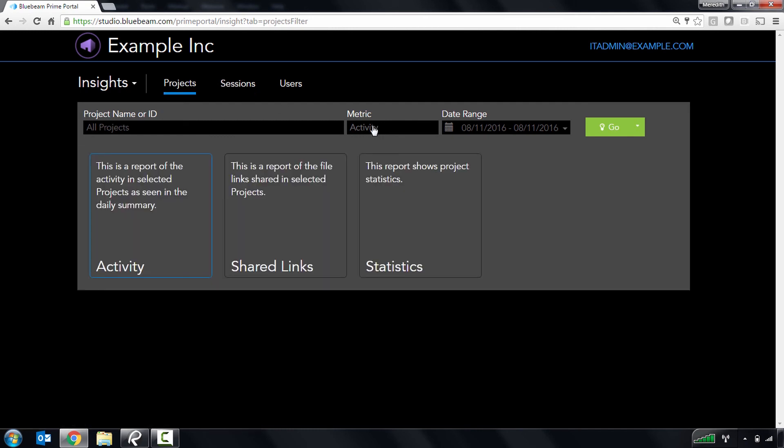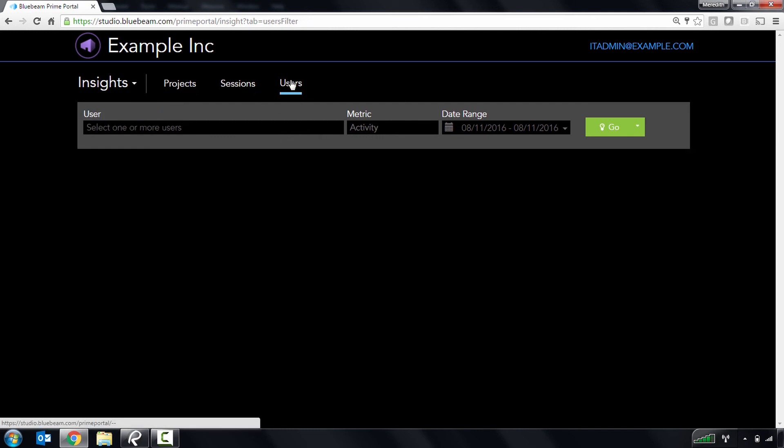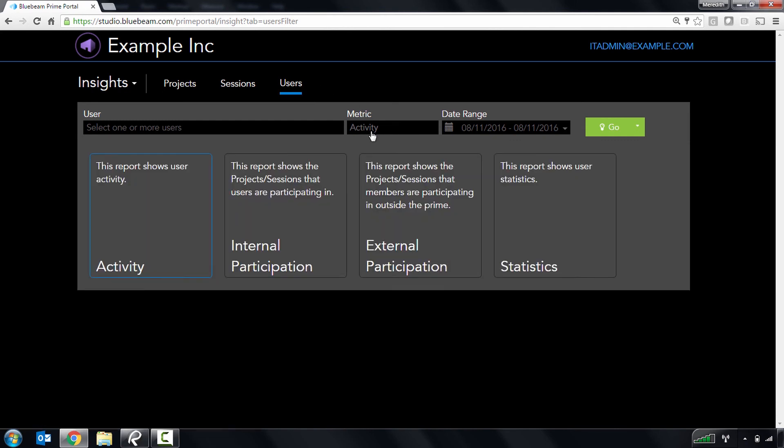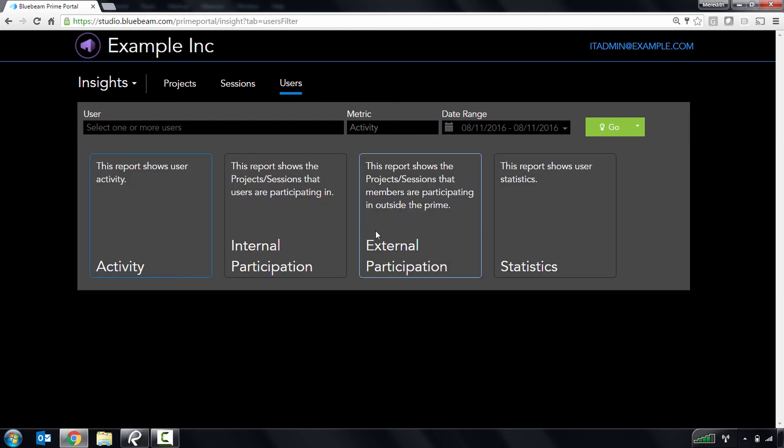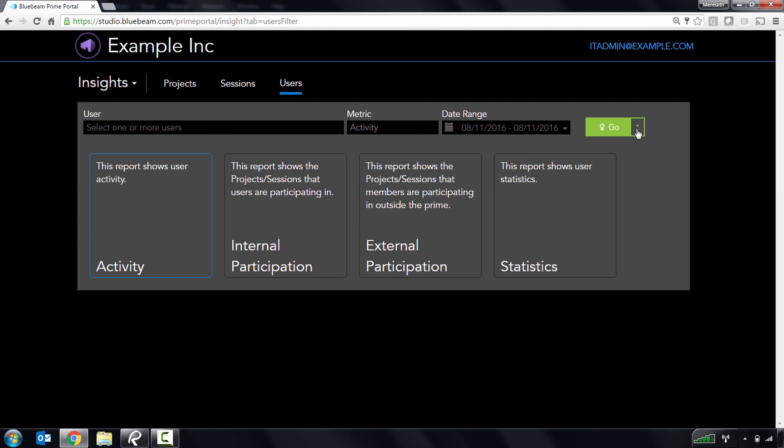share file links for Studio projects, and activity, internal participation, external participation, and statistics for users.